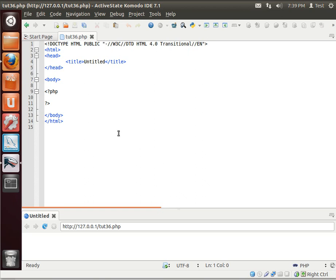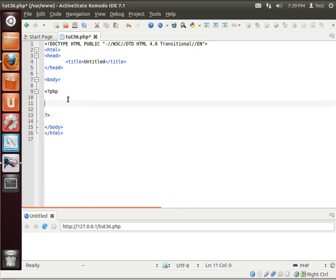Hey everybody, this is Brian, and welcome to the 36th Lamp Tutorial. Today we're going to be discussing constructors and destructors.